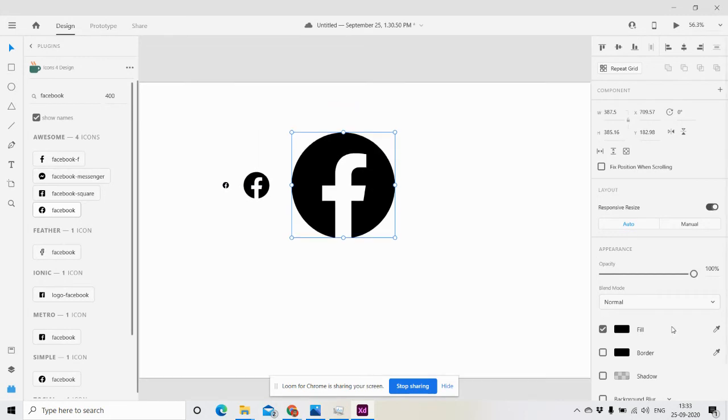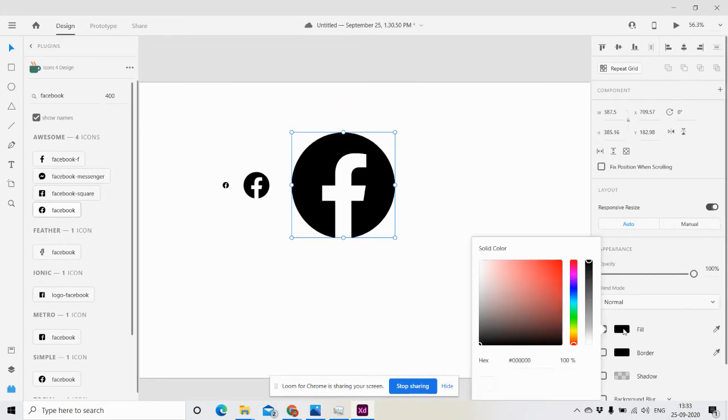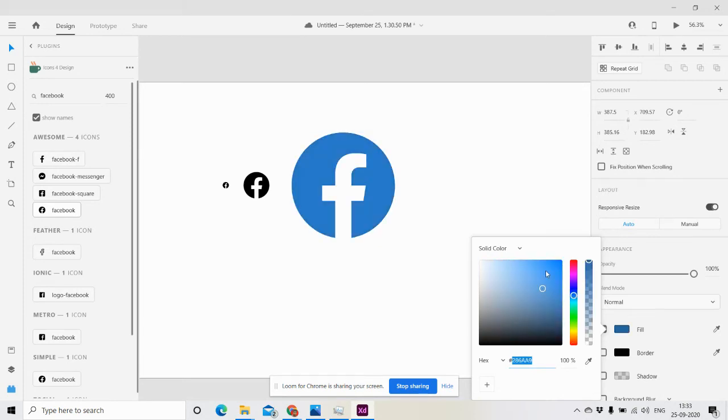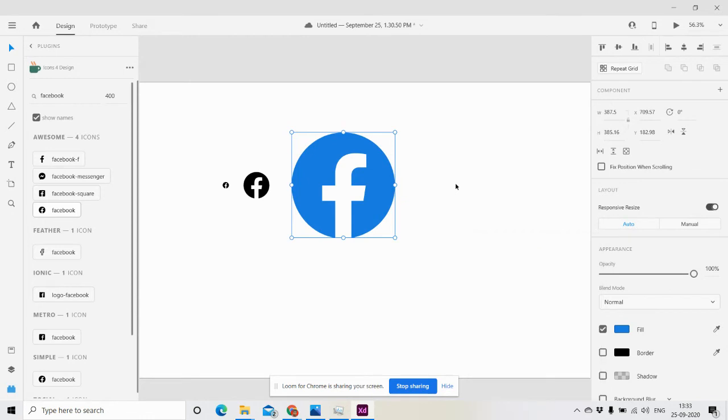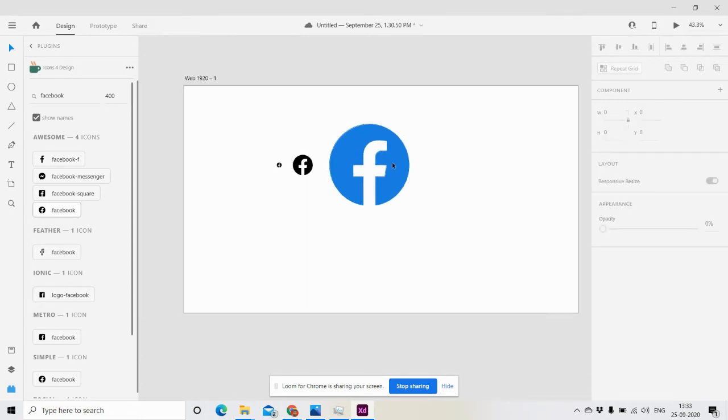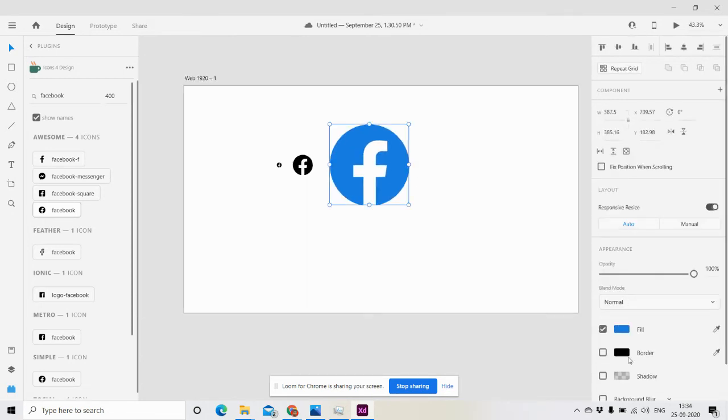I'm going to use this color. I think we almost got the Facebook color. We have this icon and you can check the border also.